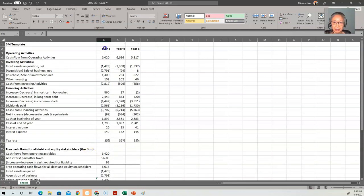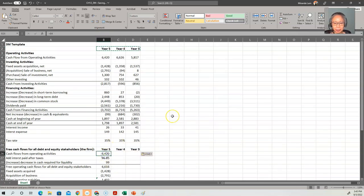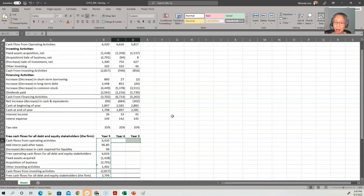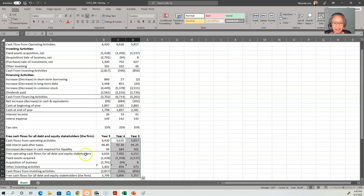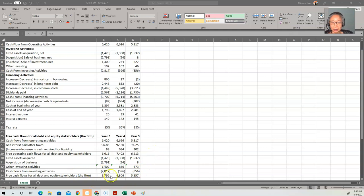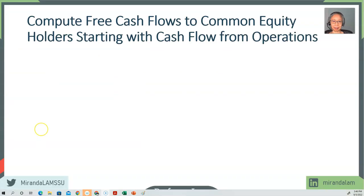It's also useful to include the years so we are clear what year we are computing. Once you've entered the formula, you can copy it over to the other years. As you can see, cash flow for all stakeholders actually decreases, and the main reason driving the decrease is because we are expanding — we are acquiring businesses. In fact, a relatively large amount of cash was used to acquire business.